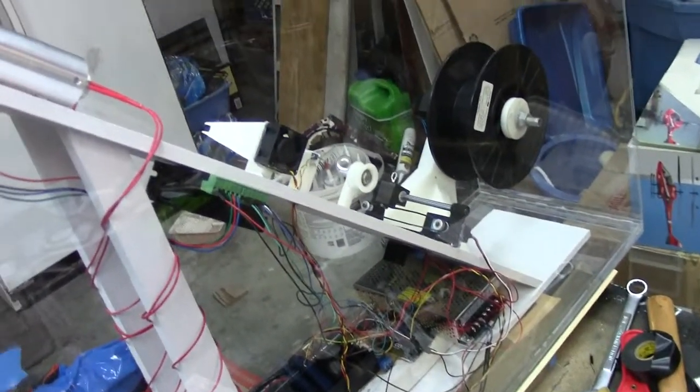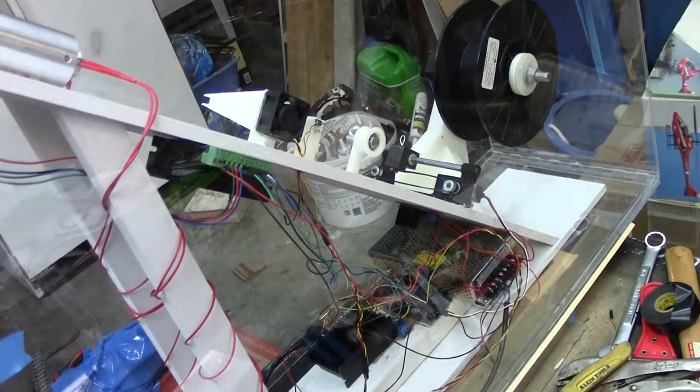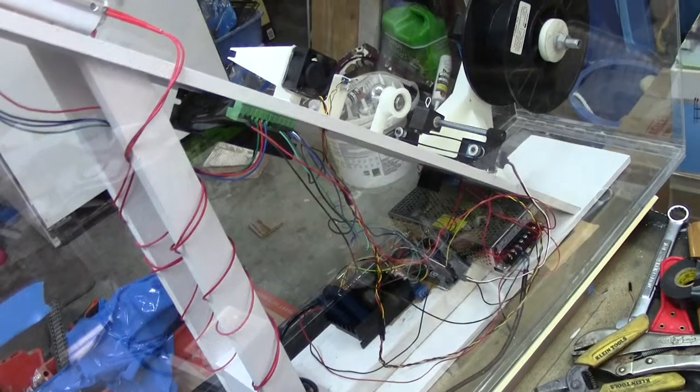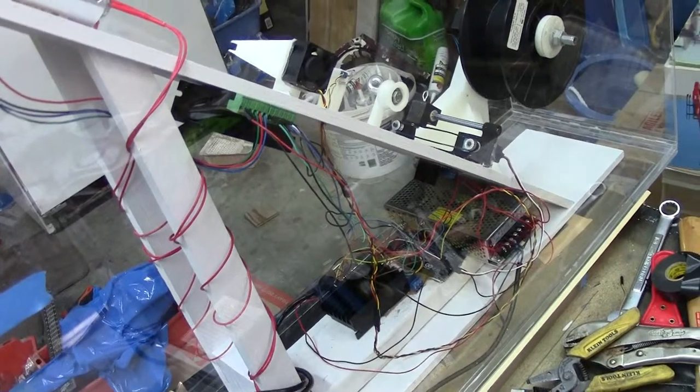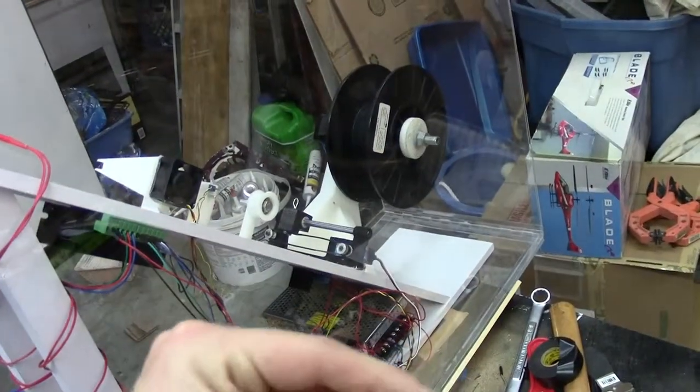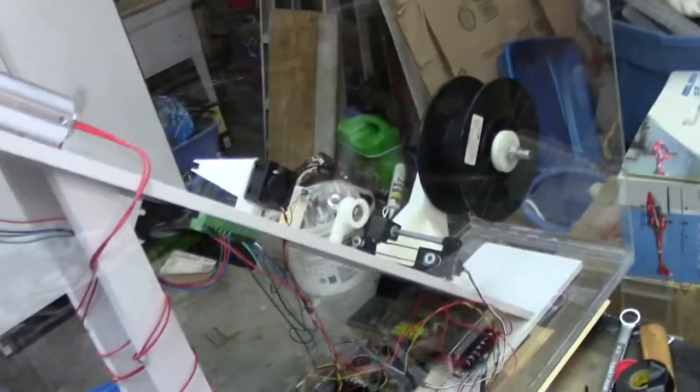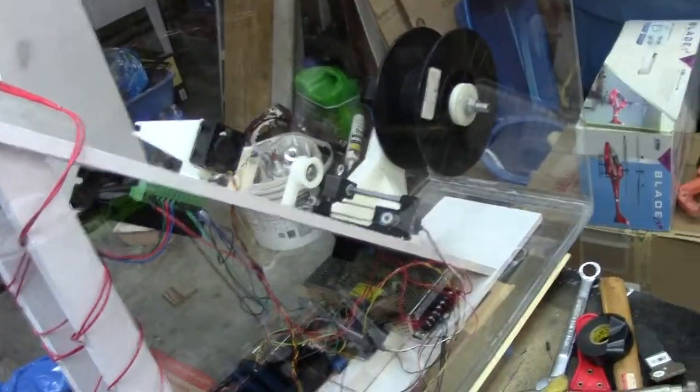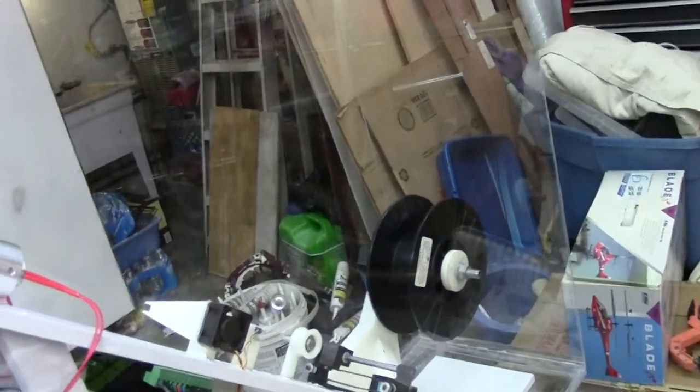Basically what happens is the dimensional control if it reads the diameter as big, the spooler will speed up. If it measures small the spooler will speed down. And that's really easy to do because it has a stepper motor. So that's just driven by a PID loop.